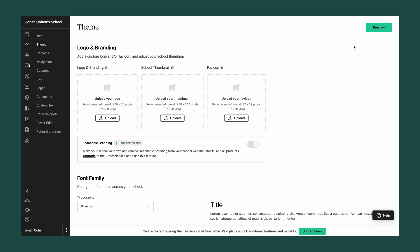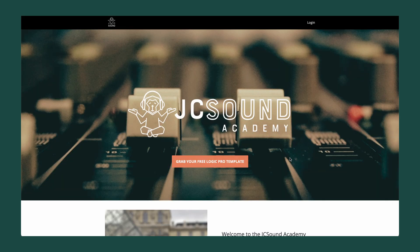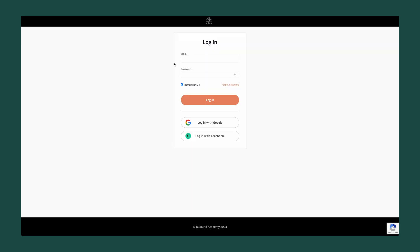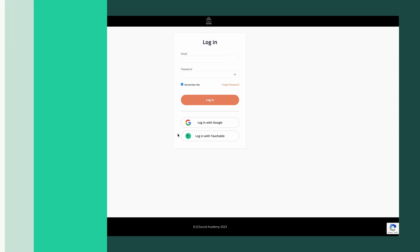Just like any of your products, if you want to preview your entire school, just click the preview button in the upper right-hand corner and you'll be able to see your school as a potential student or customer would. For any of your existing or future students who have bought any of your products, they'll be able to navigate to your Teachable school domain name and log in on the upper right, using their email and password, Google, or their Teachable account to access all the products they've bought from you.